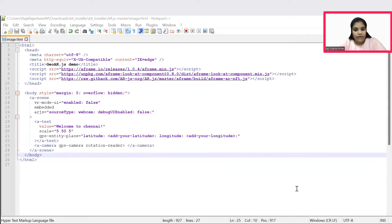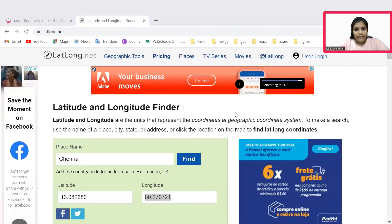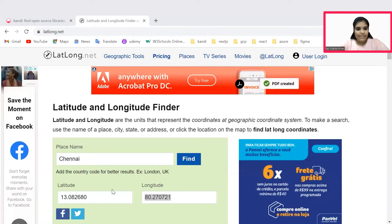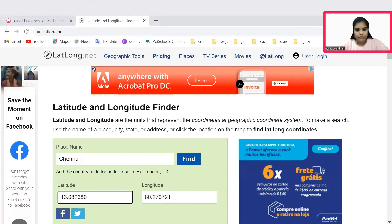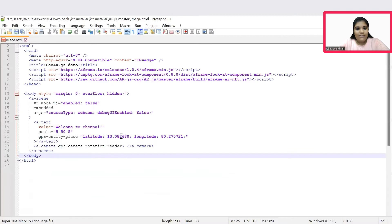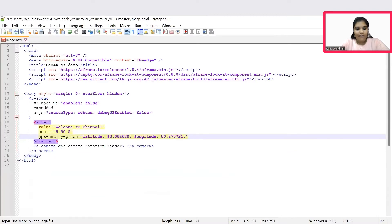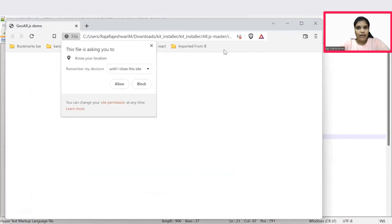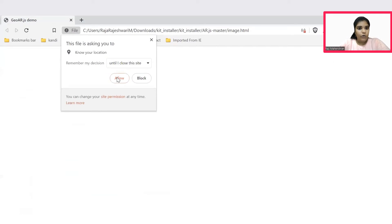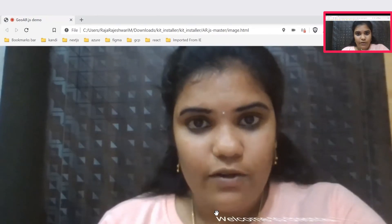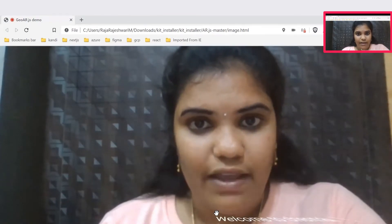You can go to the browser, get your respective latitude and longitude from any website, and replace the values in the HTML file. Once the values get replaced in the respective latitude and longitude file, save the file and run the application. Once the server gets started, you could allow the browser to know your location and access your camera. Here you could see the text in the particular location given in the HTML file.